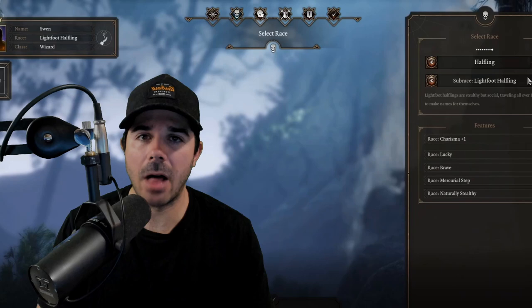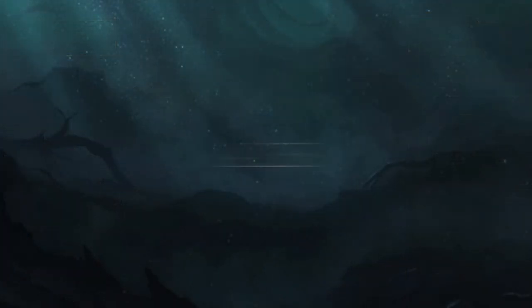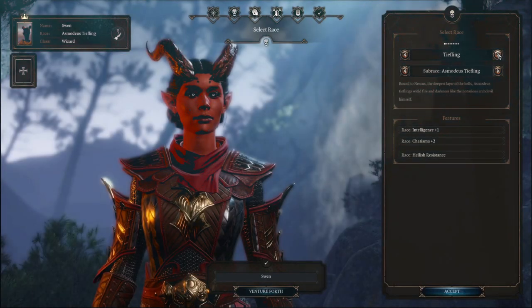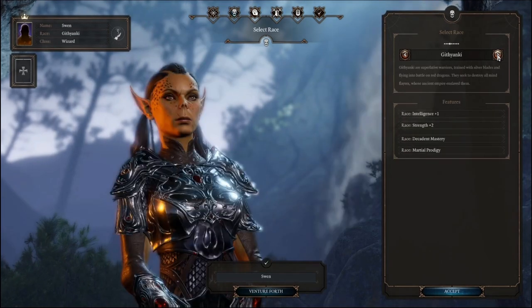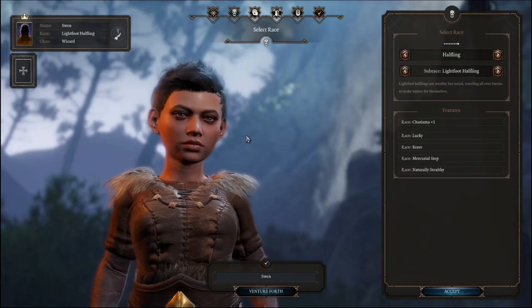I've heard there will be 15 total available race choices. The confirmed races for early access are Tiefling, Drow, Human, Githyanki, Dwarf, Elf, Half-Elf, Half-Drow, and Halfling. Your choice of race will definitely have an effect on your character. We're going to create a fake Drow. Playing as a Drow gives your character plus one to Charisma, Dark Vision, Drow Weapon Training, and a special cantrip spell.